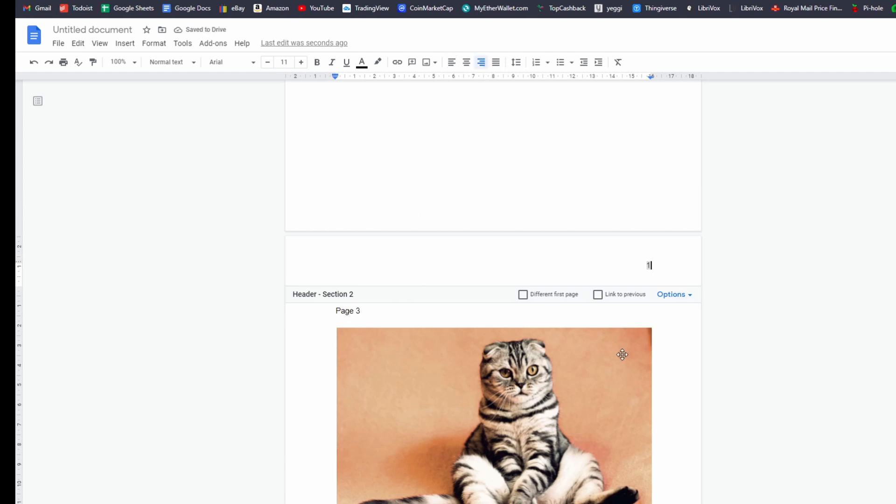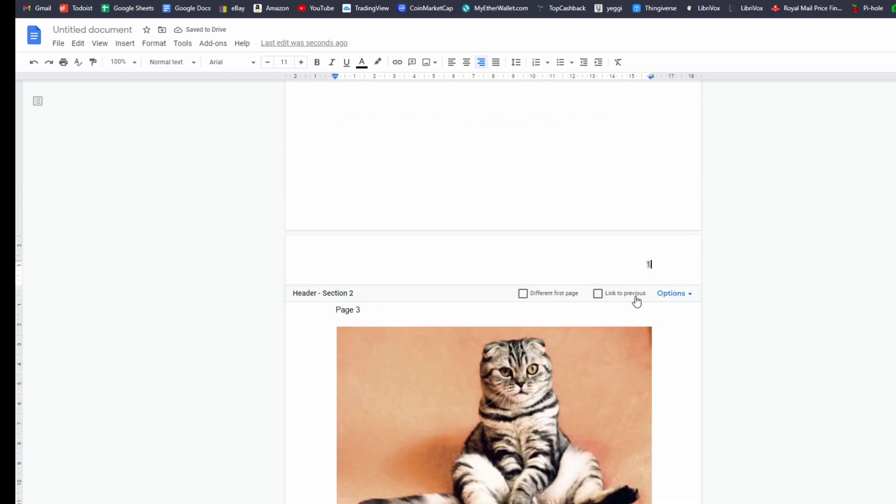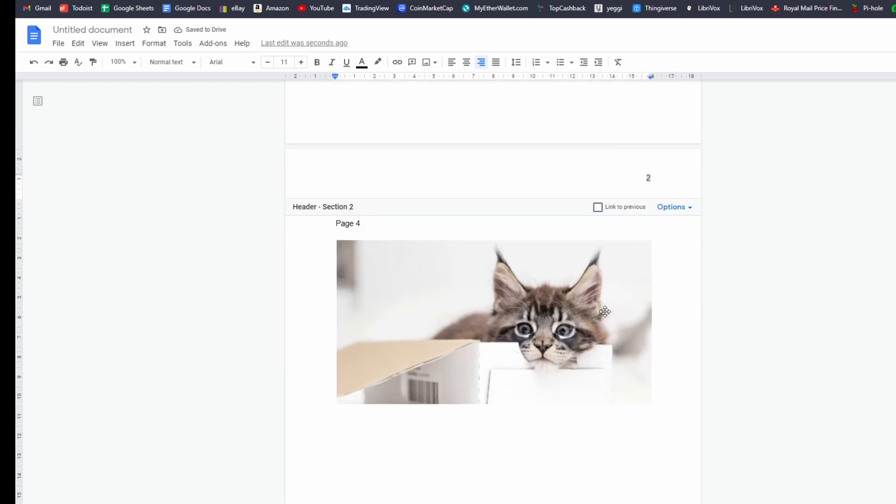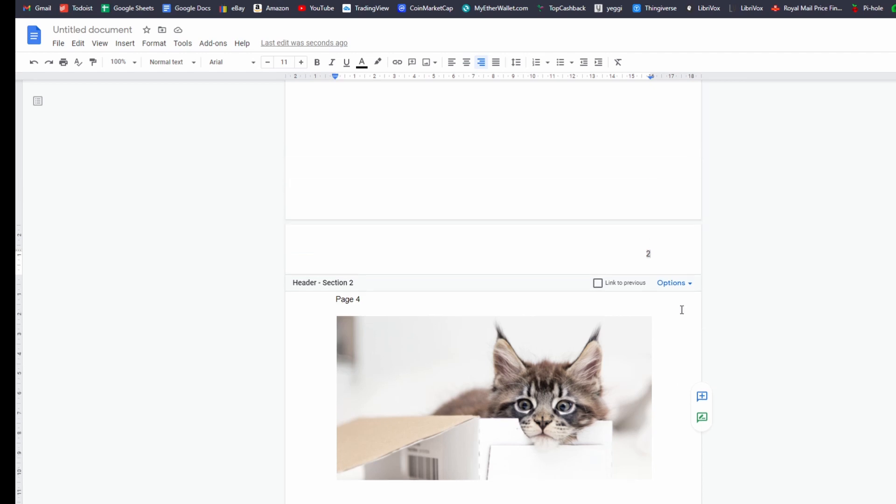And that's it. So you've got page 1 there and page 2, etc, etc, etc. So I hope you found this useful for your very important documents.